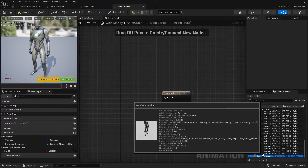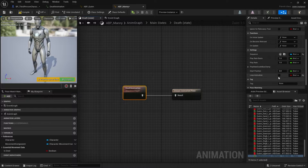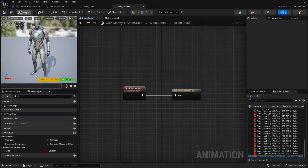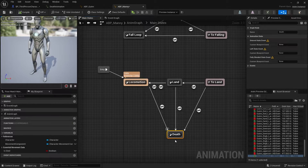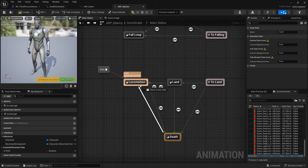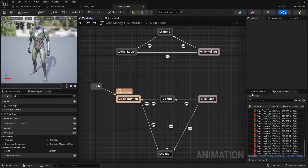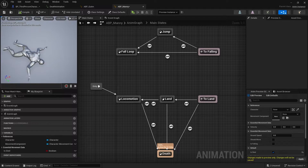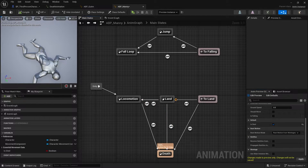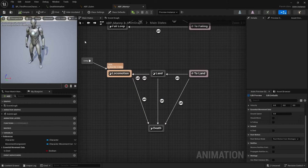Double-click each transition line and drag 'is_died' to set the condition. Do the same for both transitions. Then click on the Death state, search for your death animation, and plug it into the result. Make sure this is not a loop animation and there is no way back from it to locomotion - once you reach the Death state it won't go back to any other node. Go to the Animation Preview Editor, set 'is_died' to true, and you'll see the character fall down and play the animation without looping.